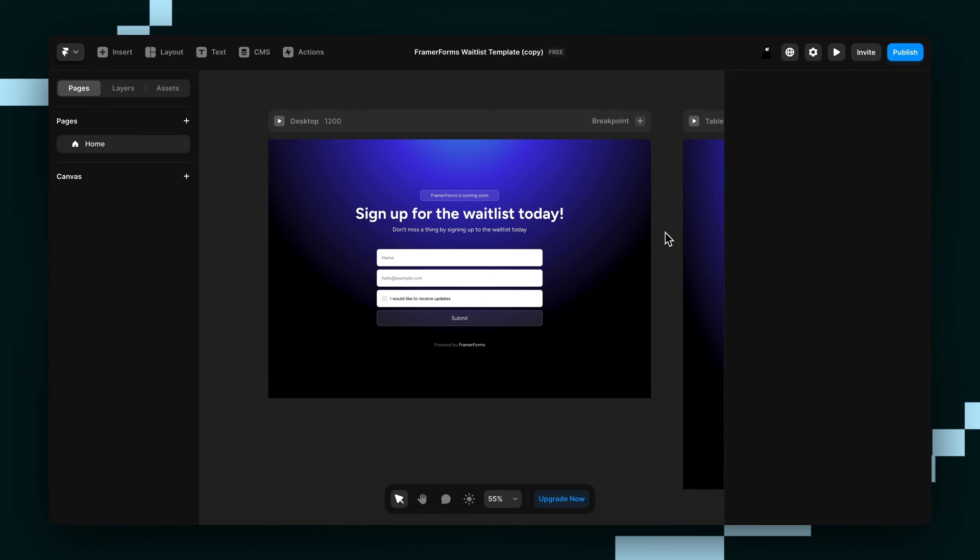Hey guys, Wes from Insert Frame here and today I'm going to show you how to connect your Framer form to FormSpark.